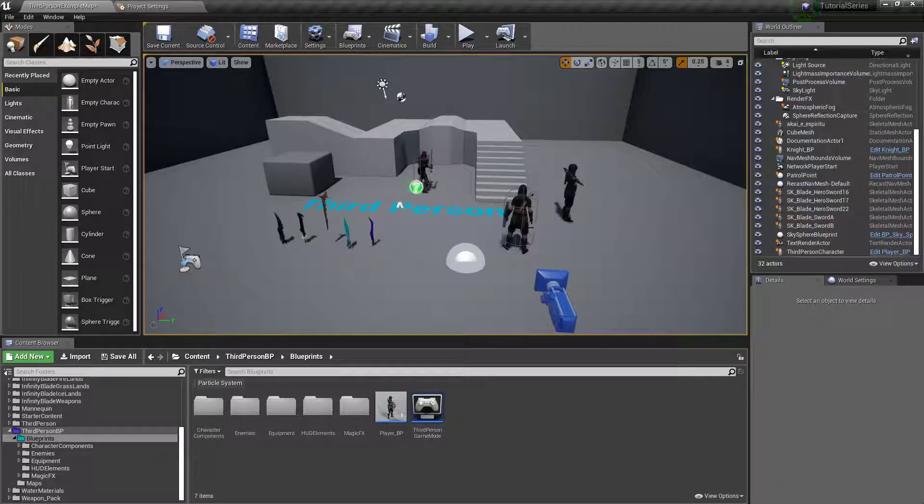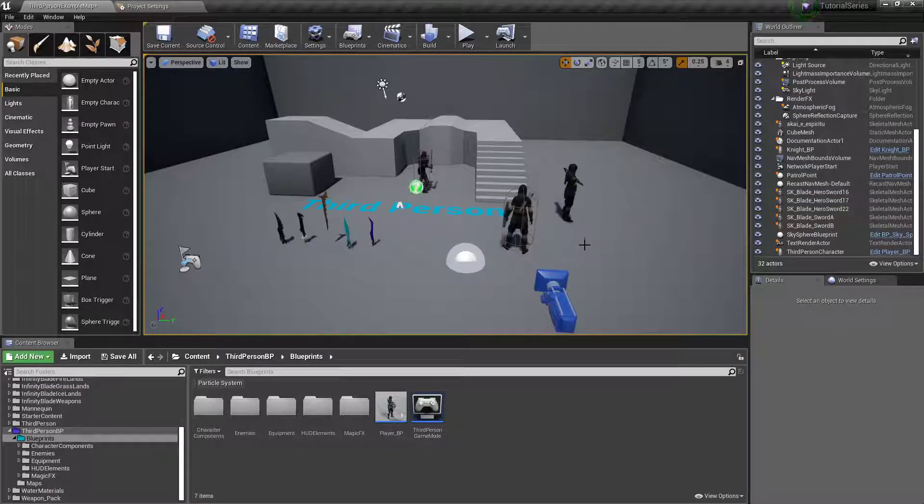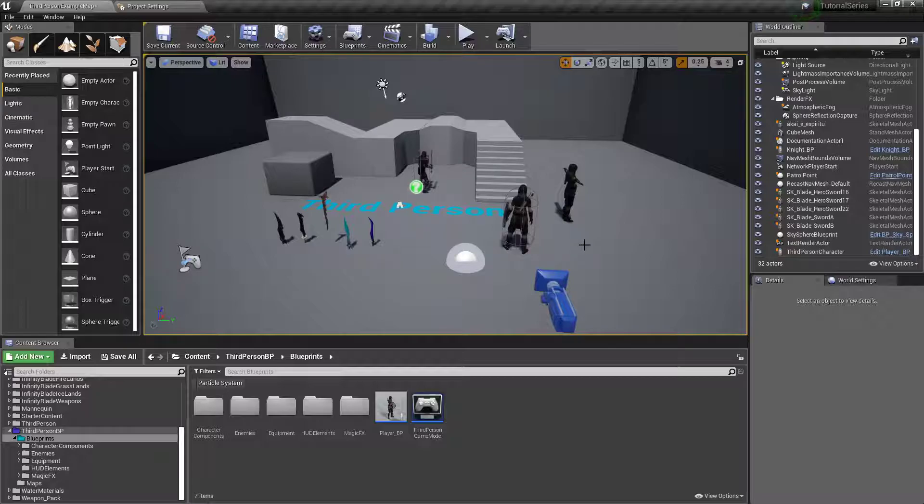Hey folks, welcome back. This time let's set up our interacting, get that started.